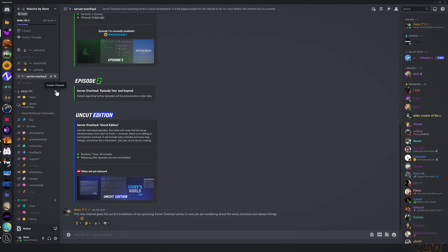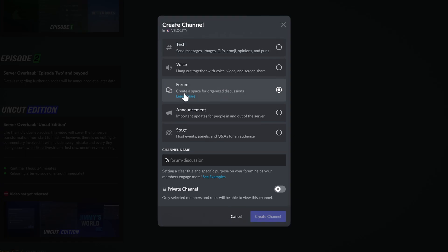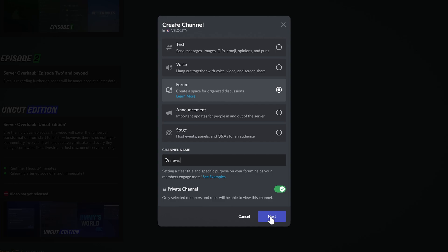So I'm going to start by creating the channel. Now this is going to get complicated because everyone's going to see it, so I'm going to have to make it private. So if we just click Create Channel, so Forum, create a space for organized discussions. We can type in a forum name here. We can't type capitalized letters, so we're going to have to type this in like it's a text channel. Let's just call this a News Forum. Let's pretend we're going to use it for news.